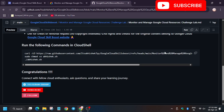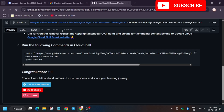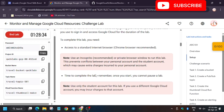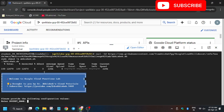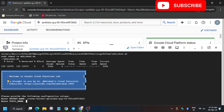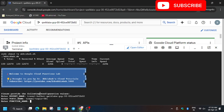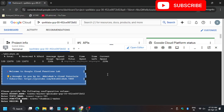Now head over to the GitHub repo — I've shared the link in the description, do check it out. You have to enter the bucket name from the lab instruction. Here is the bucket name and here is the region. First: bucket, then topic name, then the function name. Now for the region — in my case it's US Central One, it might be different for you.